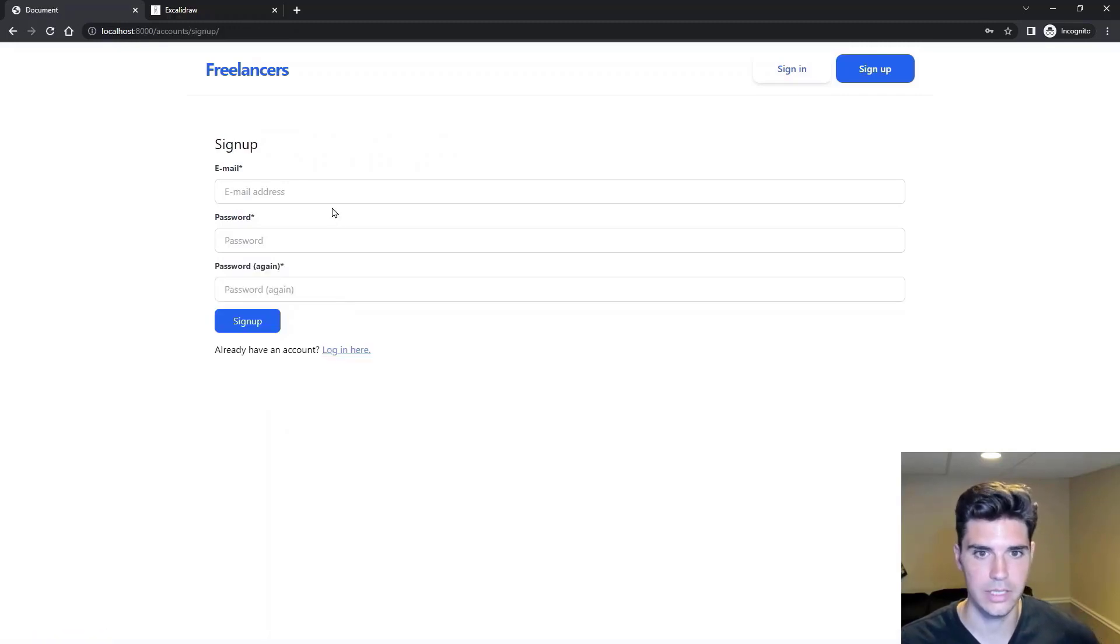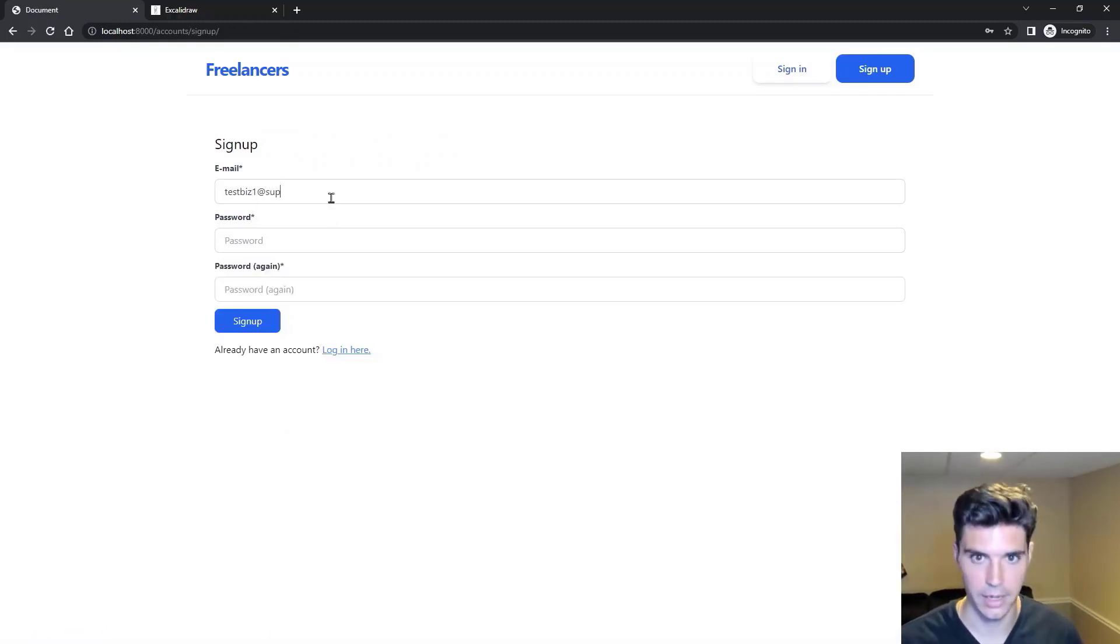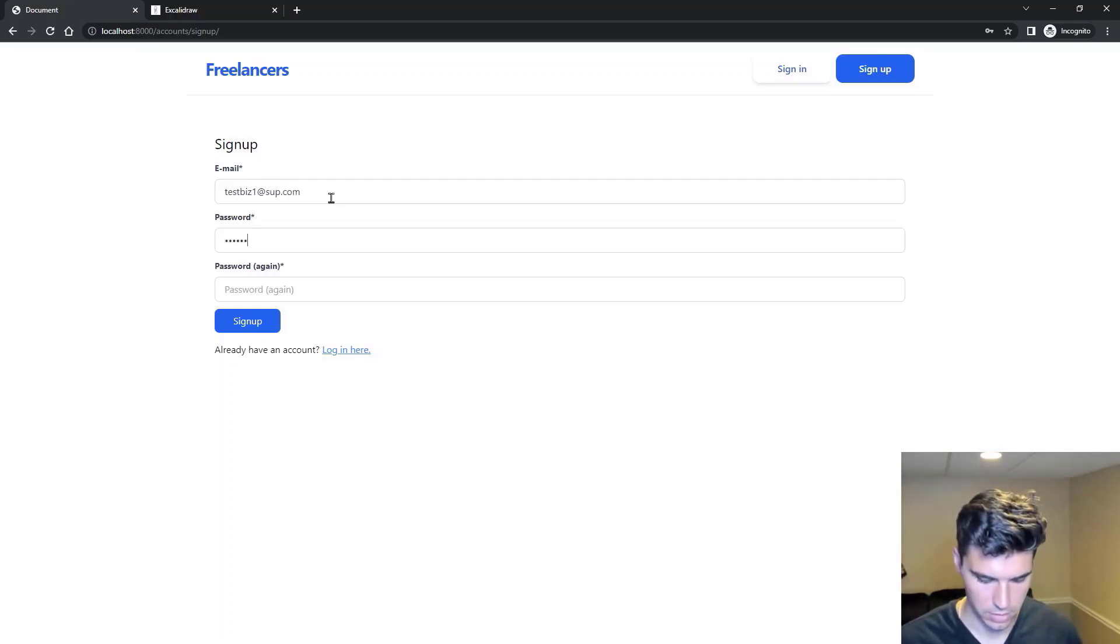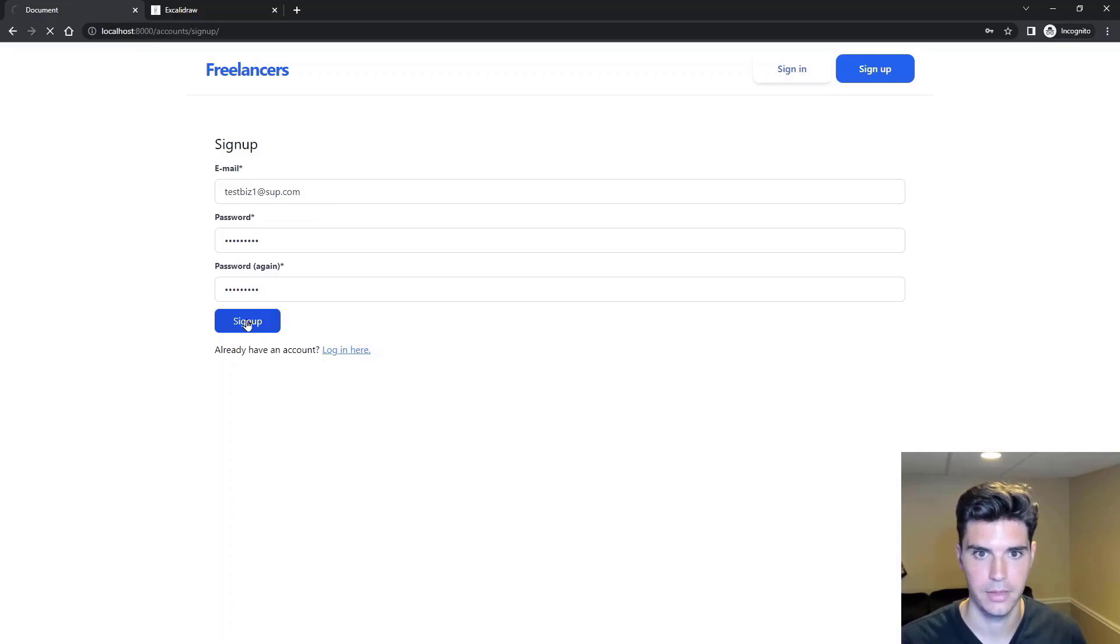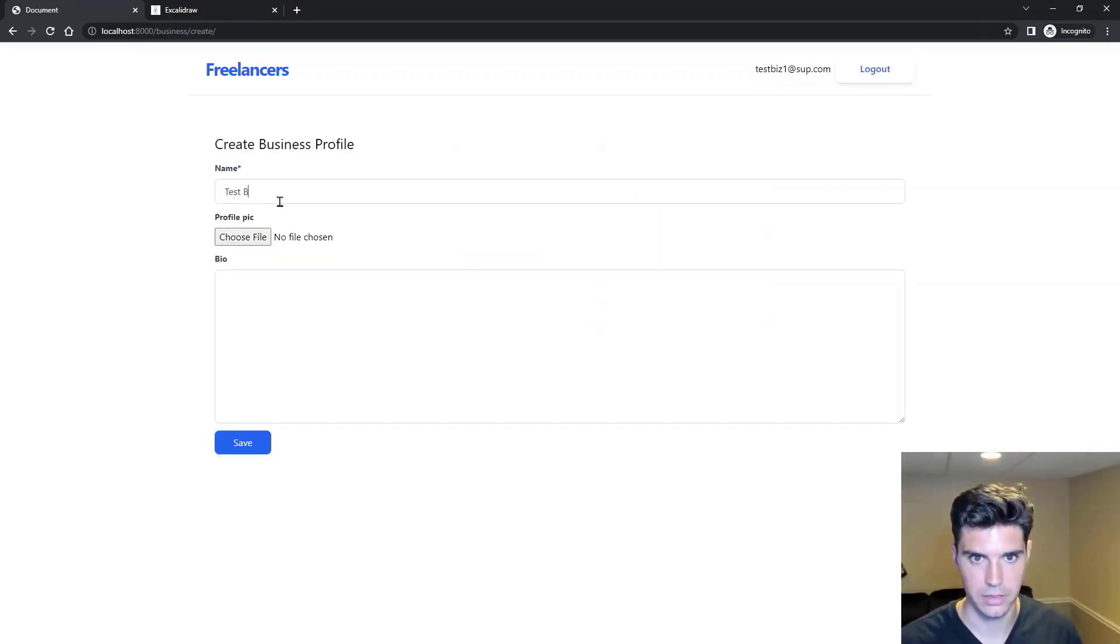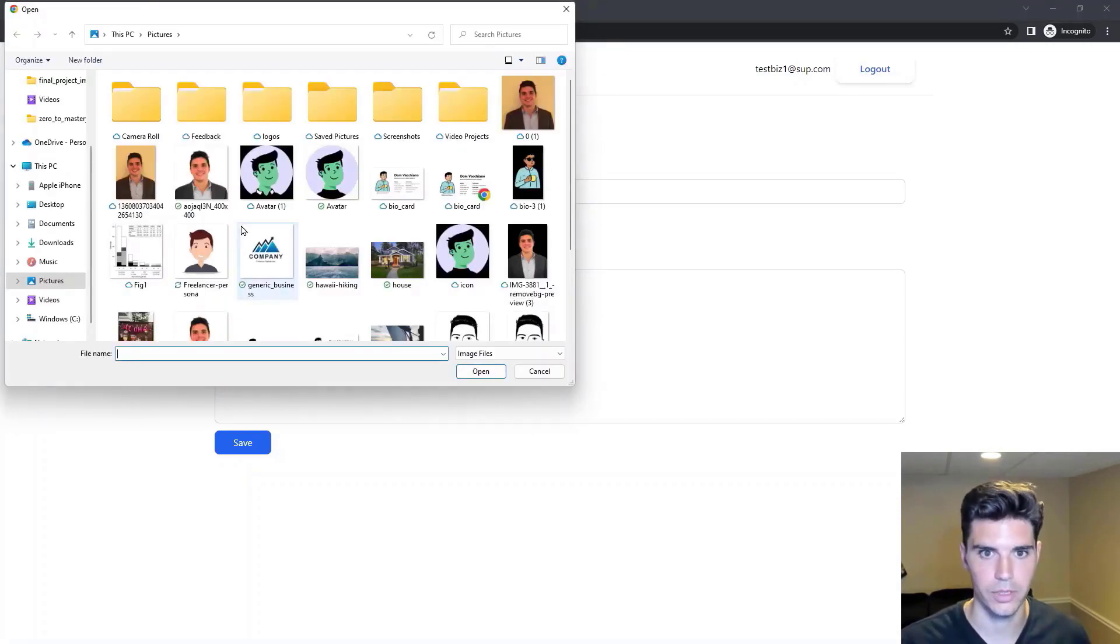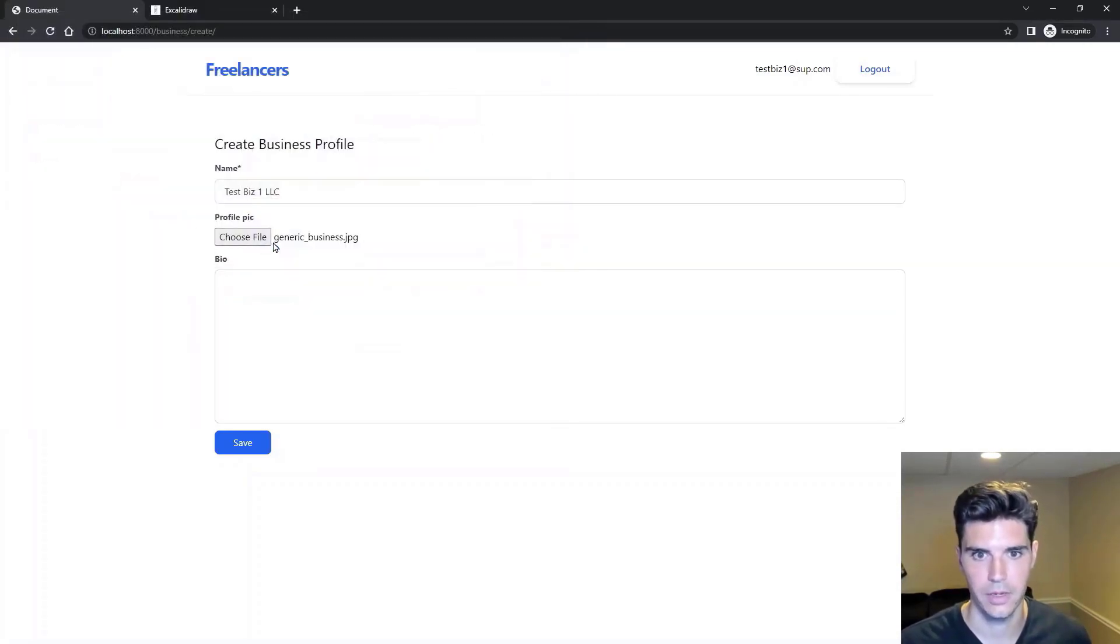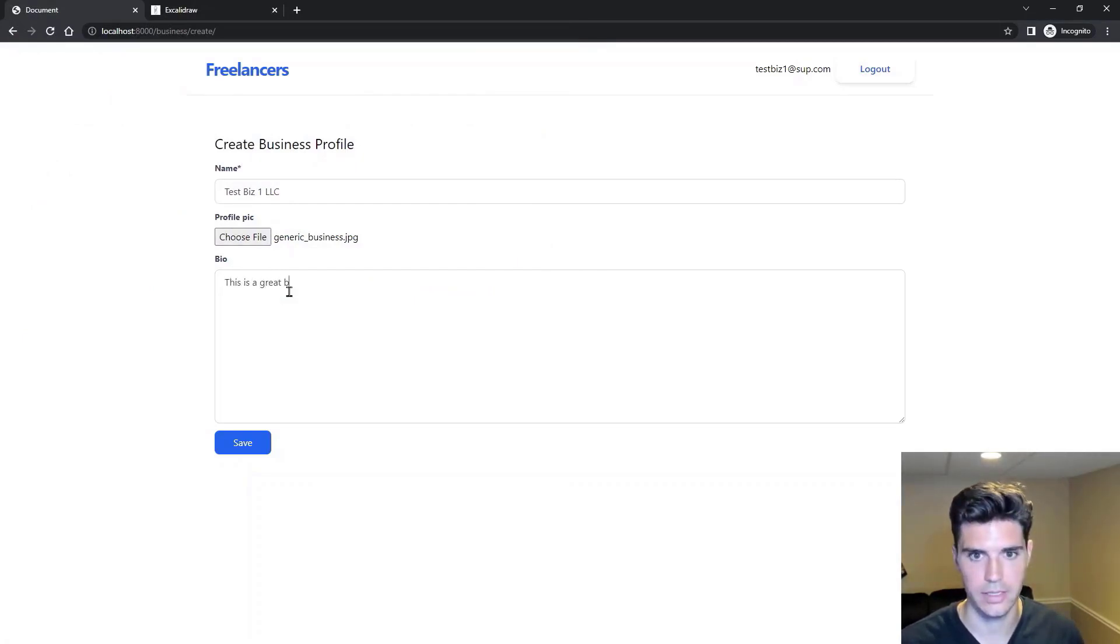We can click sign up, and we can say testbiz1 at sub.com, create this account, sign up, say this is a business, testbiz1 LLC. We can choose a profile picture. We can say it's a logo. This is a great business.